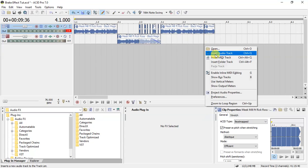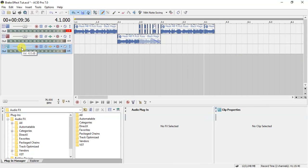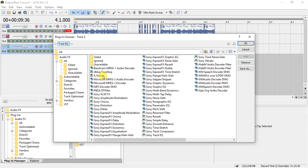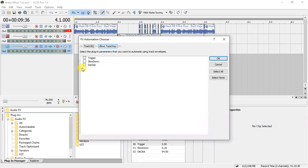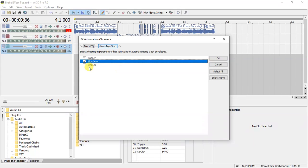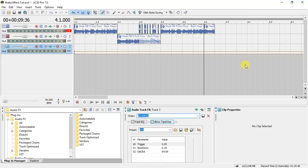So the next thing to do is create another audio track, then — like I showed you before — apply the dblue tapestop plugin. Double-click on it, then come over here to 'Configure Effects Automation' and check 'Trigger' and 'Slow Down'. I haven't used the 'Click' option yet, but I'll do research on it. If it's useful I'll make a tutorial. Press OK, and you'll see those two lines. I've already set up the volume.